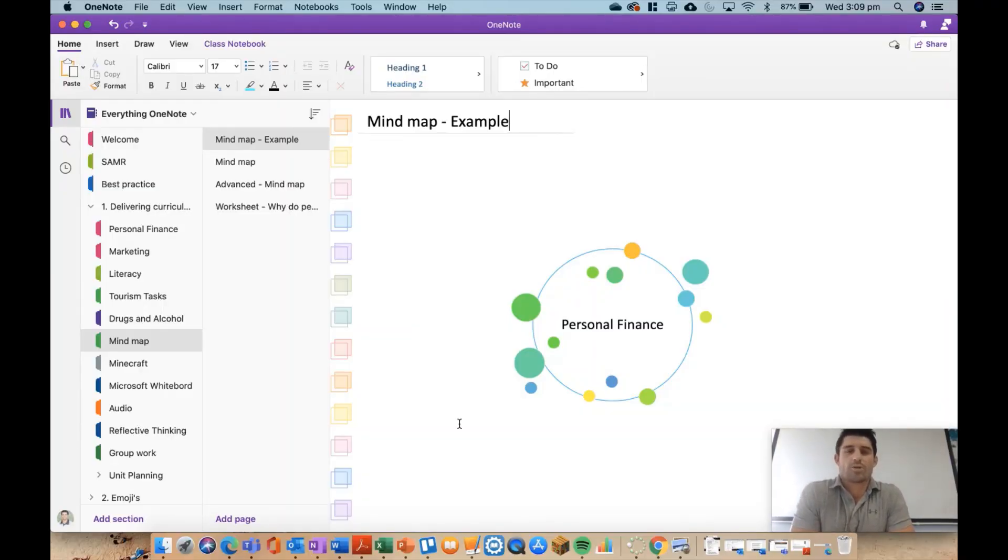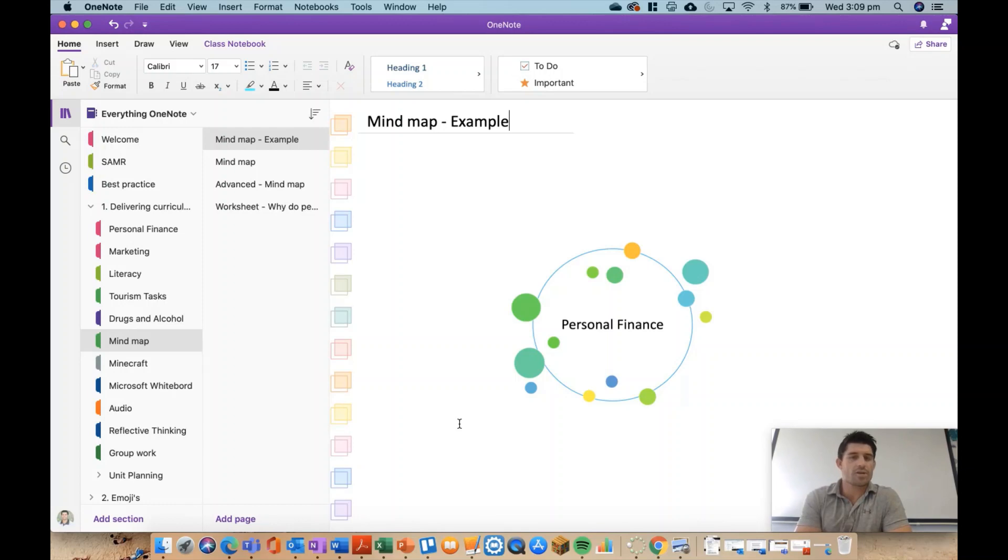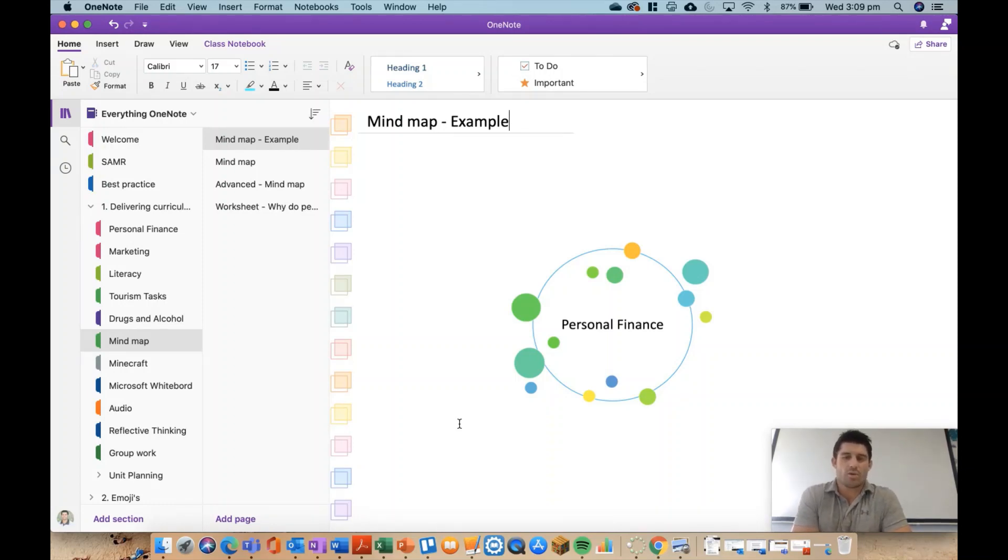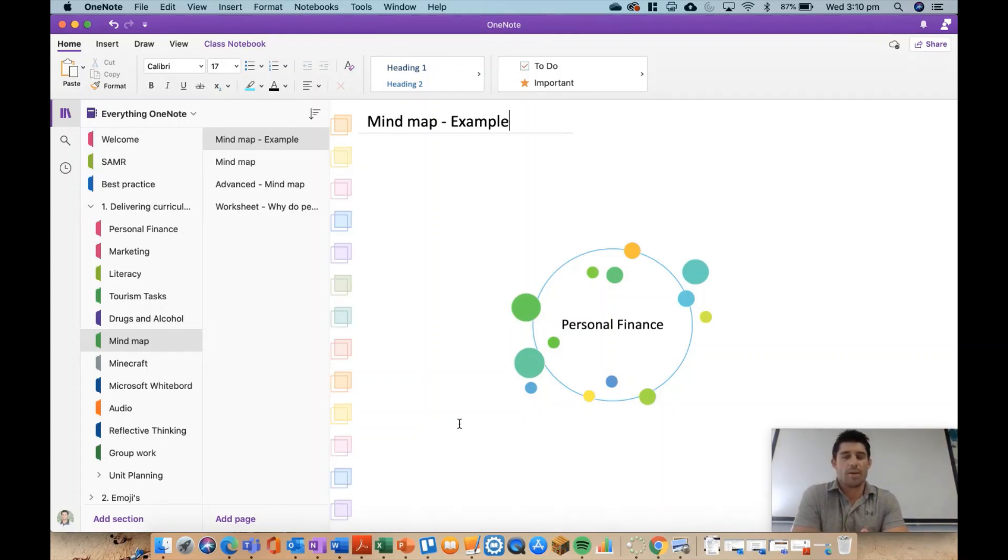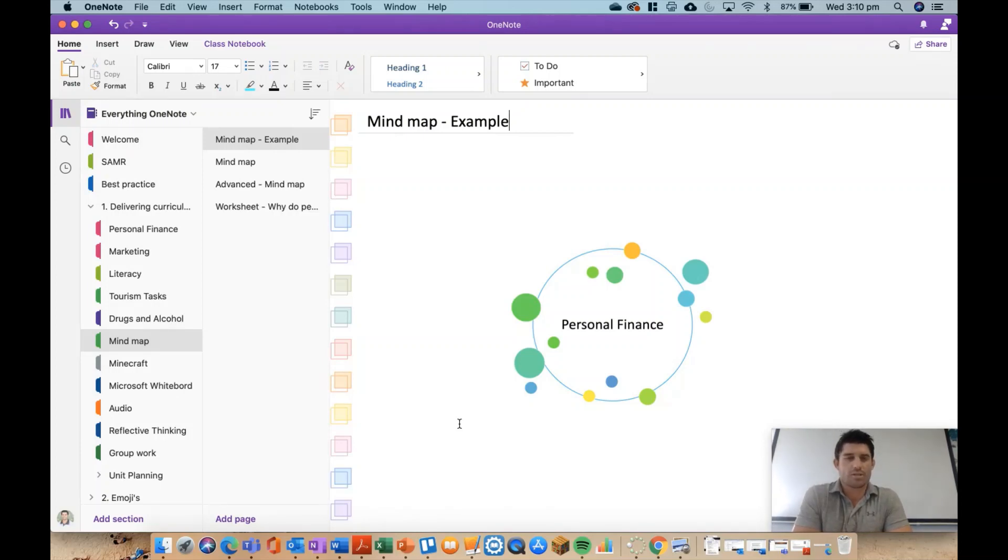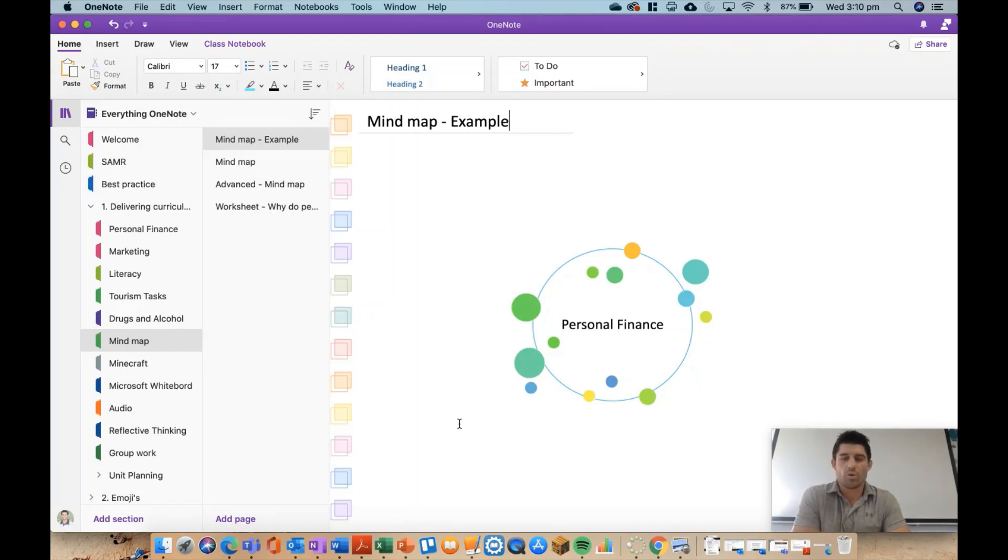Welcome to another episode of Everything OneNote. Today I'm going to do another video on mind maps. One of my early videos was on mind maps and integrating them into OneNote. They were quite basic and simple, and it's actually one of the more popular videos we've had, so I thought I might show some of the more advanced things you can do.